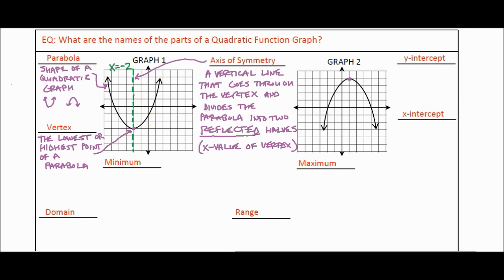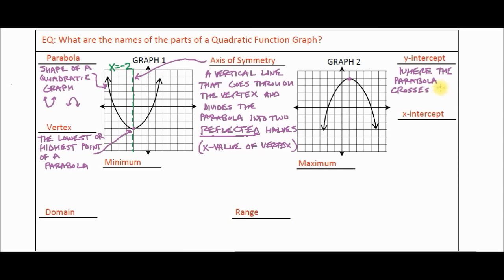Now let's talk about the y-intercept. The y-intercept is where the parabola crosses the y-axis. Looking at graph one, I'll label it in red — here is our y-intercept. The purple dot was the vertex; the red point is where the parabola crosses the y-axis.